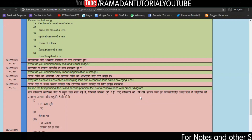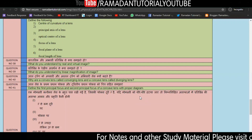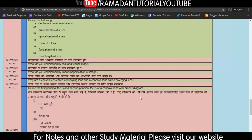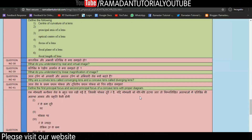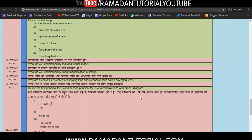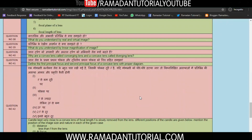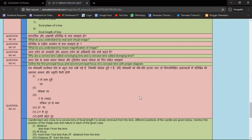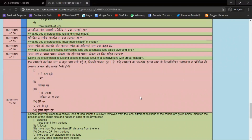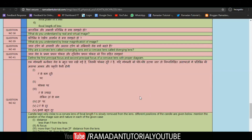Question number 40: What do you understand by linear magnification of an image, or Rekh Vardhan? Question number 40 also covers: Why is a convex lens called a converging lens and a concave lens called a diverging lens? You have to prepare this question. Question 41: Define the first and second principal focus of a concave lens with a proper diagram.